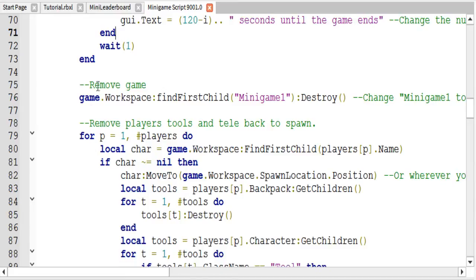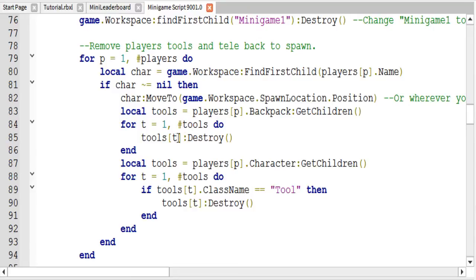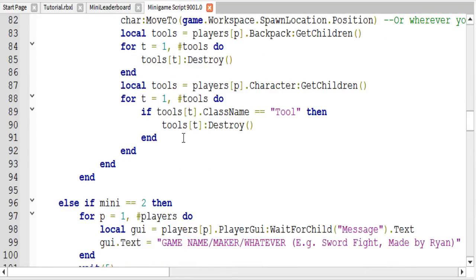After the game is over we remove the map by simply destroying it. Then we teleport the players back to the spawn point and remove their tools. This for loop says for every player, get their character. If their character is not nil, move them back to the spawn location. Then we get their tools from their backpack and for every tool, destroy them. We also get the tools inside the character in case they are holding a tool when the game ends, and destroy those as well.